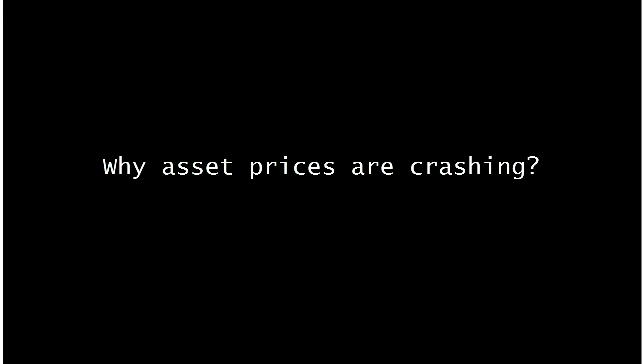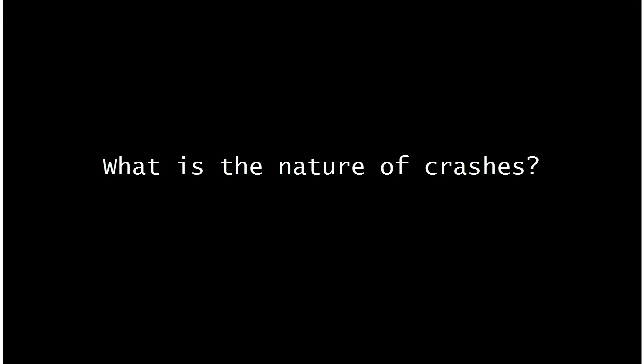Why asset prices are crashing? How does it work? What is the nature of prices crash?